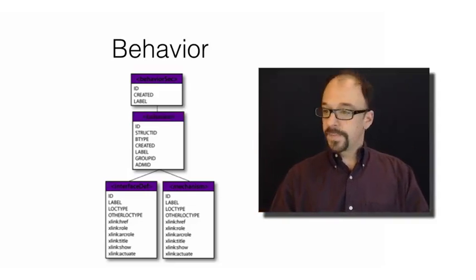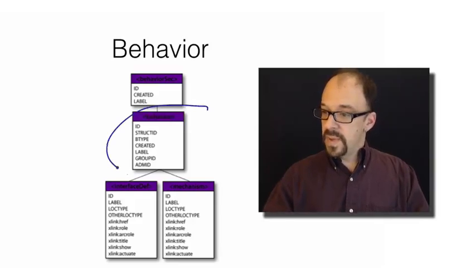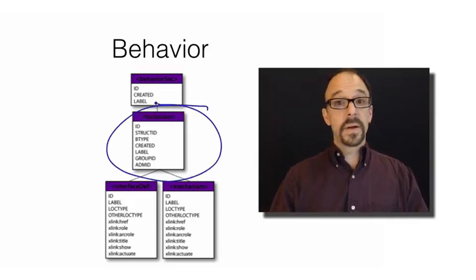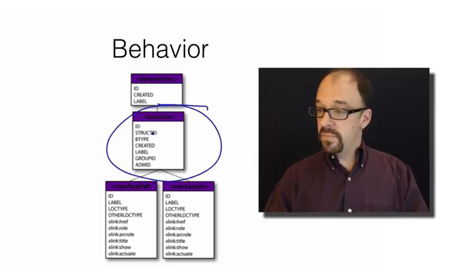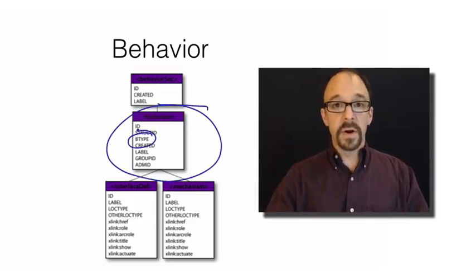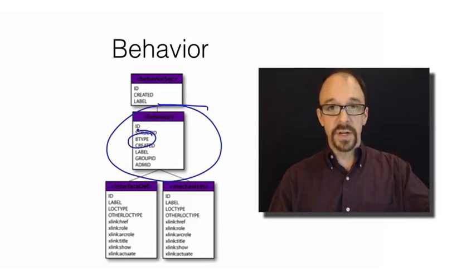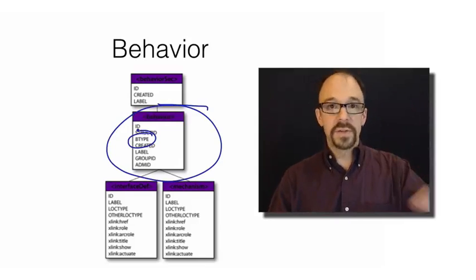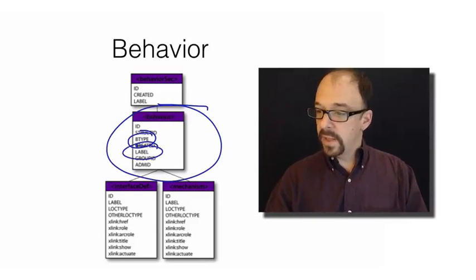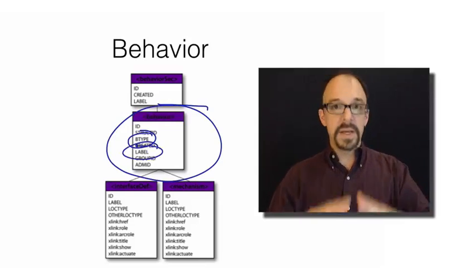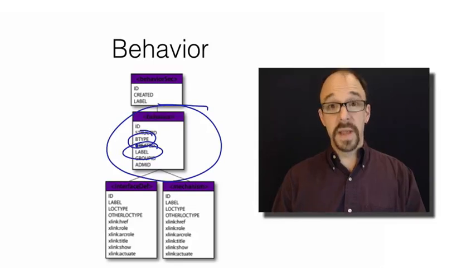So, you get the behavior section here, and you get B type, the type of behavior. So, authentication, or open an image editor, or whatnot, and label is the description, the narrative description of the behavior.